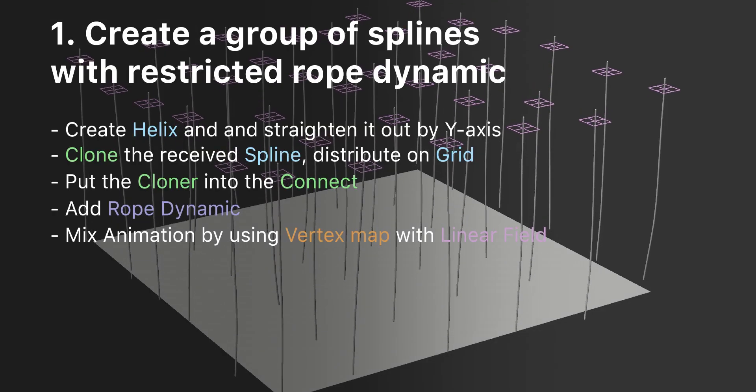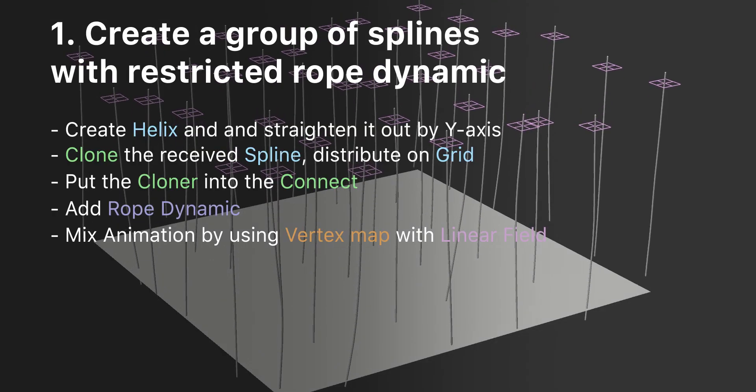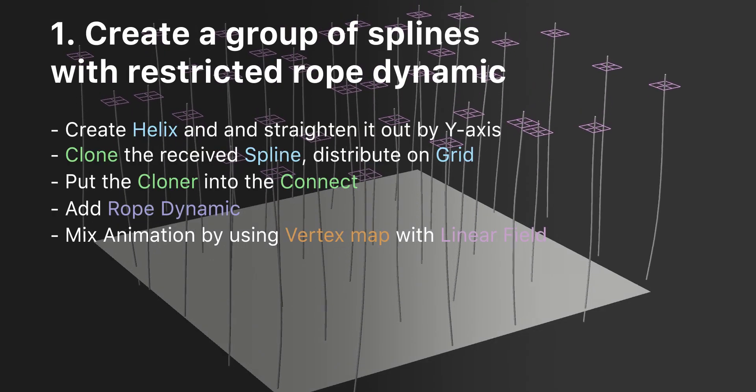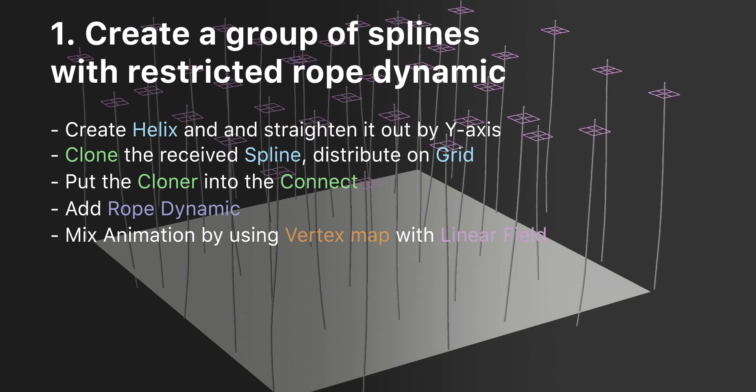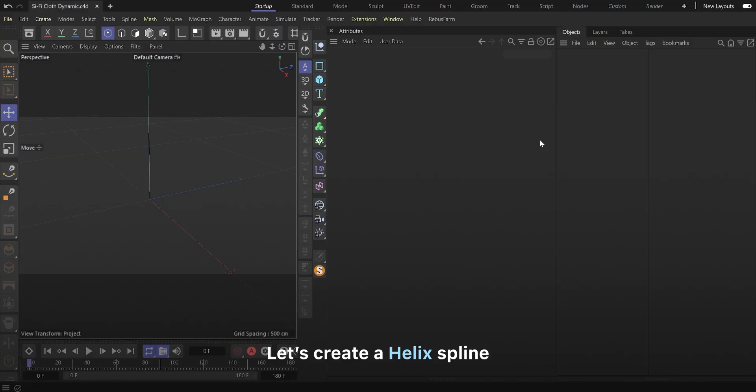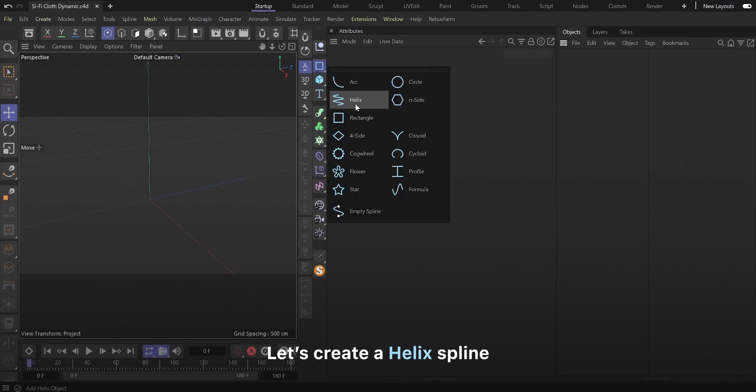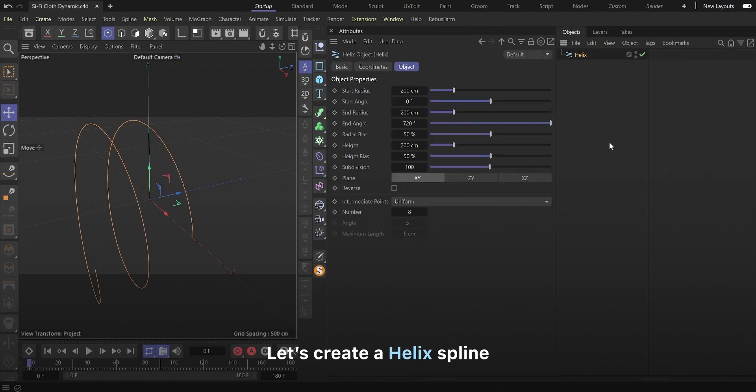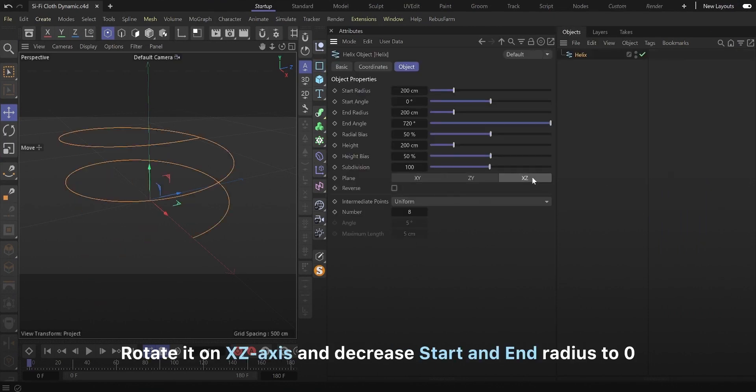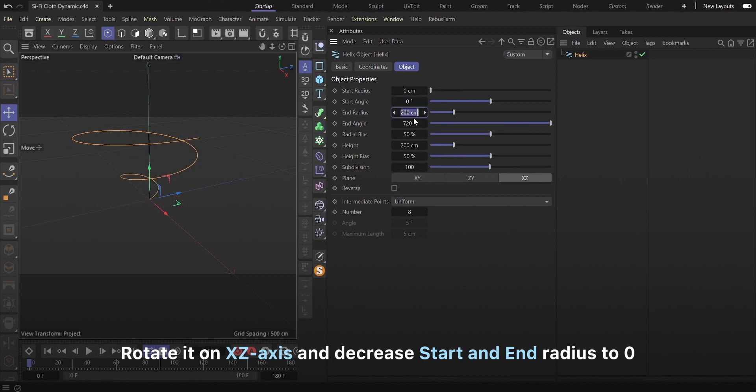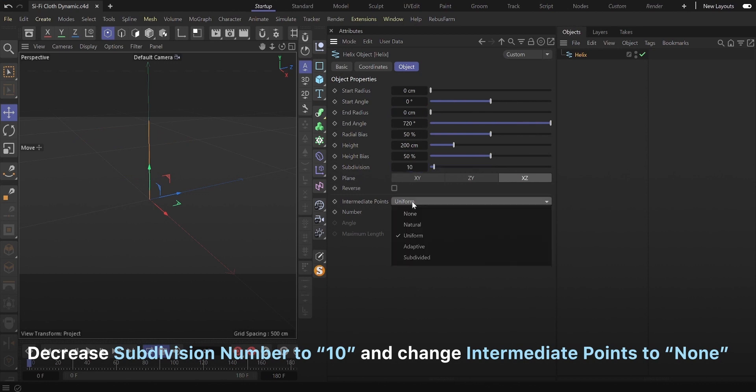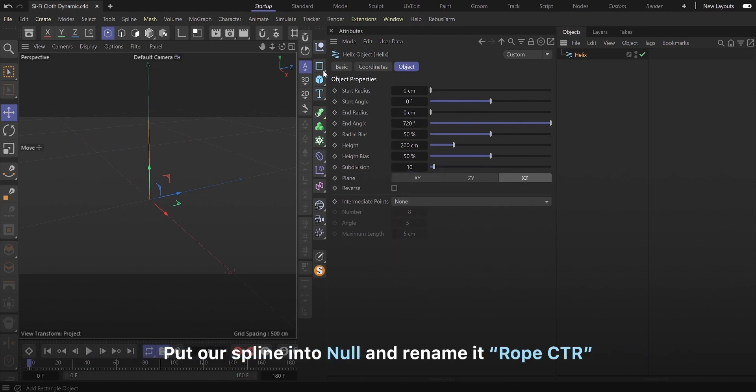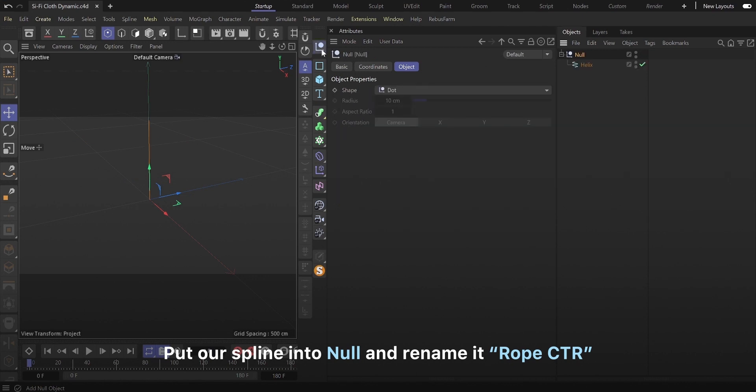The first step is to create a group of splines with restricted rope dynamic. Let's create a helix spline. Rotate it on xz axis and decrease start and end radius to 0. Decrease subdivision number to 10 and change intermediate points to none. Put our spline into null and rename it ropectr.